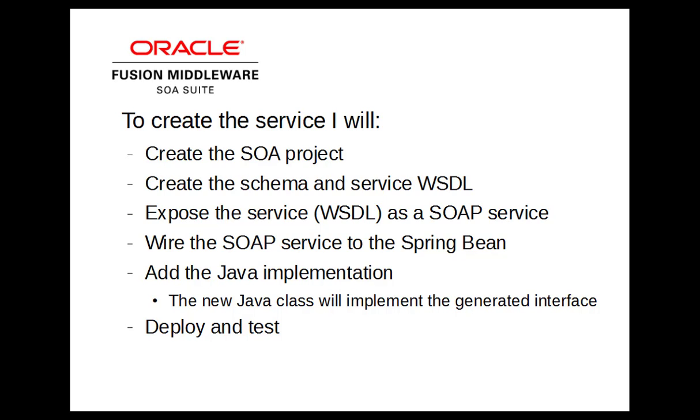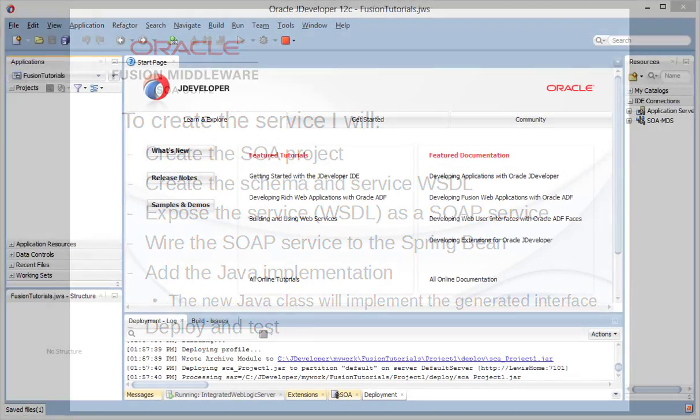To create the service, I'll create the SOA project, create the schema and service wizard, expose the service wizard as a SOAP service, wire the SOAP service to the Spring bean, add the Java implementation, and deploy and test it to the integrated server.